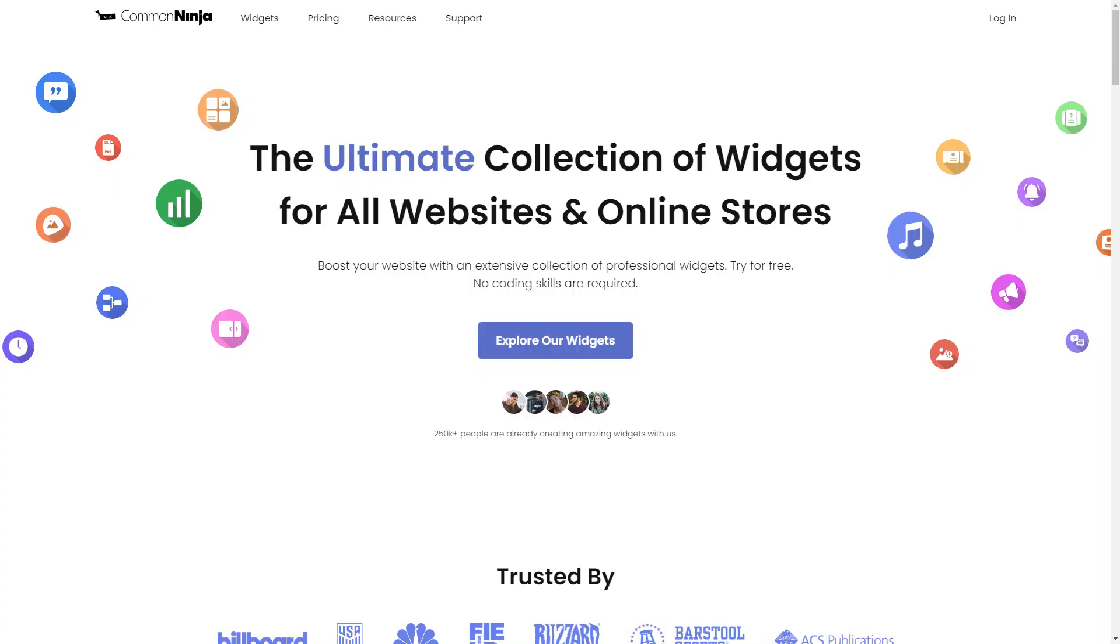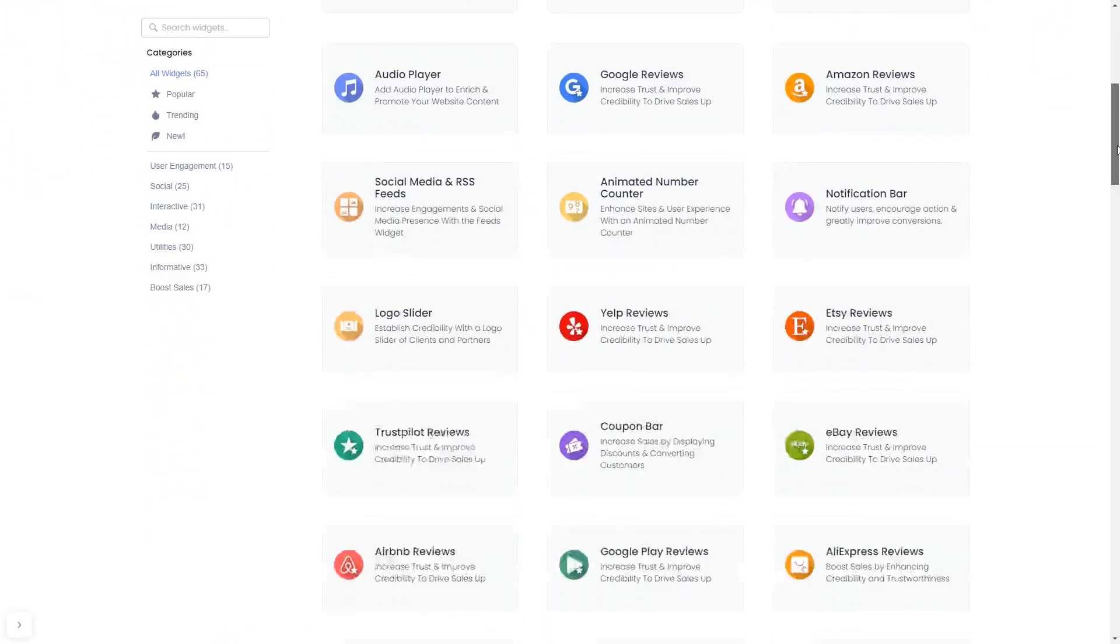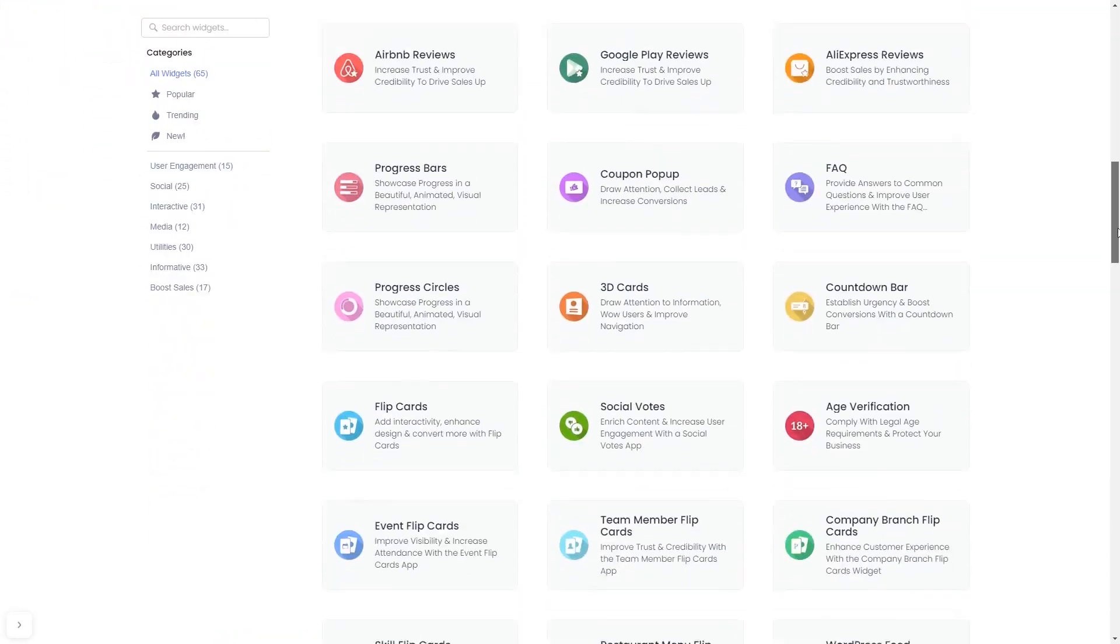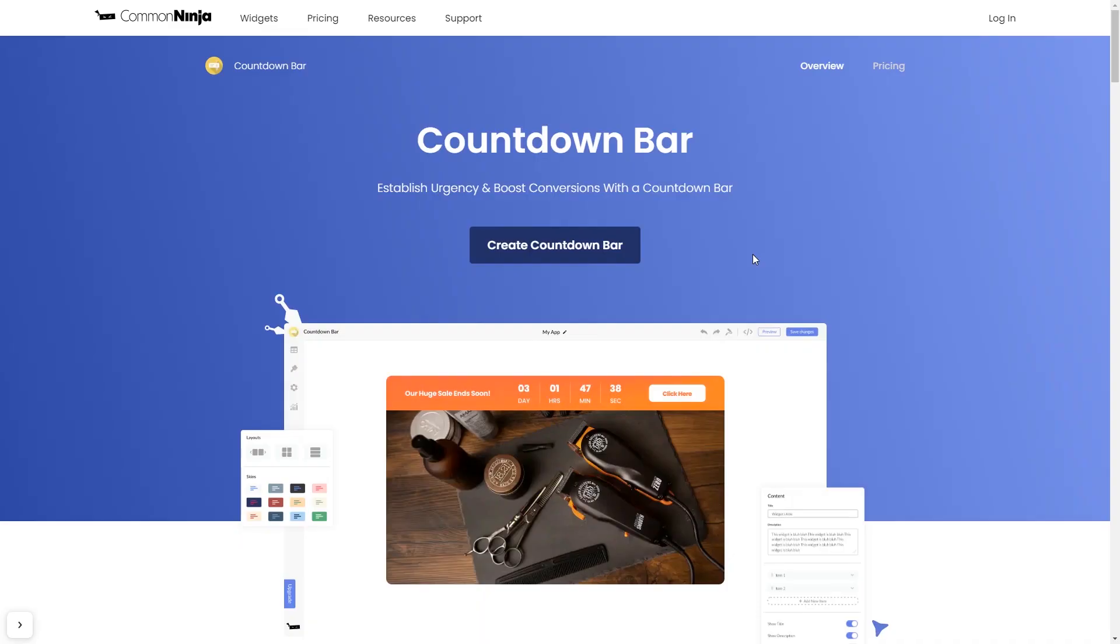To start, enter the Common Ninja website. Choose your widget from our large collection of widgets. Once you've entered the widget page, click on the Create button to enter the editor.